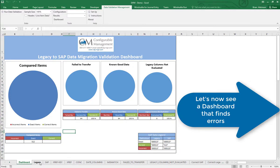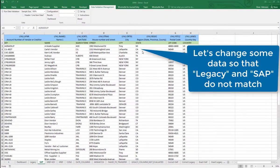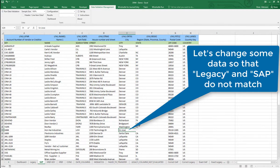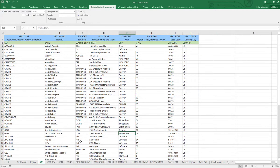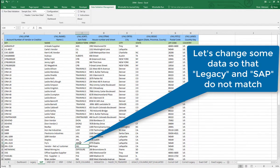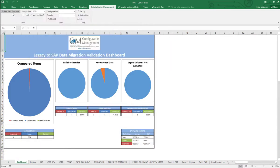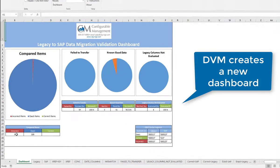Now let's show what happens if we had some errors. We're going to go to the SAP sheet and pretend a few things didn't load properly. In one case, maybe a state didn't load. Maybe a city was misspelled, so we'll misspell one of the city names here. Then we'll mess up one more piece of data in the search term and set that to something else. Now we want to rerun validation, and in this case we're going to see that there are going to be some errors, and we get a new dashboard.